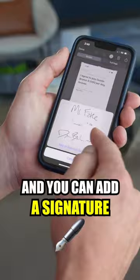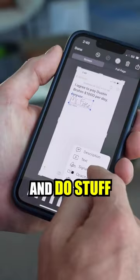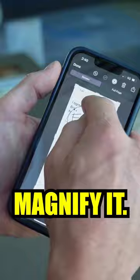You can even go in and do stuff like magnifier and find a spot — magnify it — all within screenshots on your iPhone.